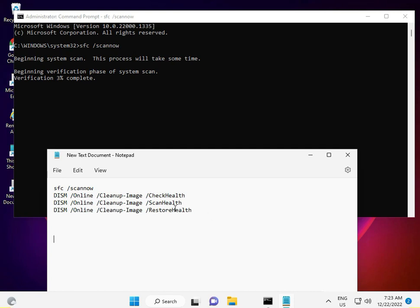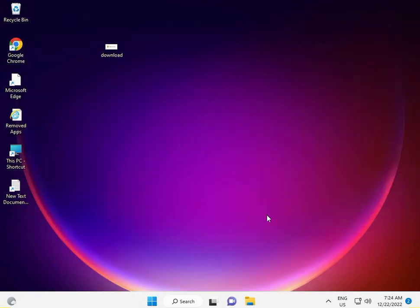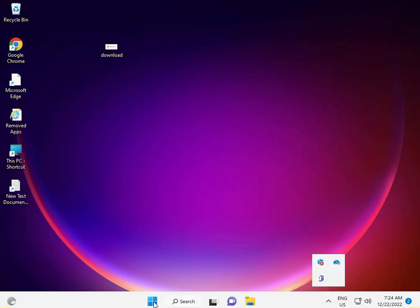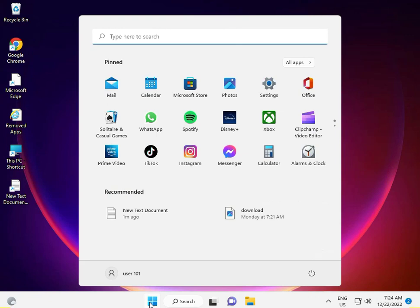Next, open Windows Security, also known as Windows Defender. You can find it here or search 'Windows Security' in the Start menu.